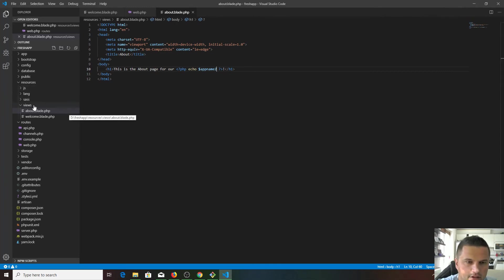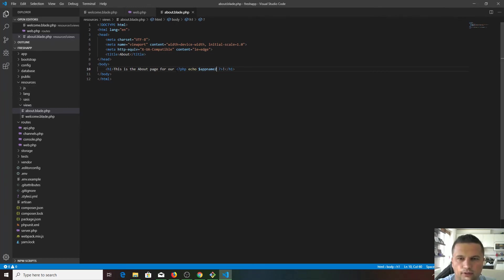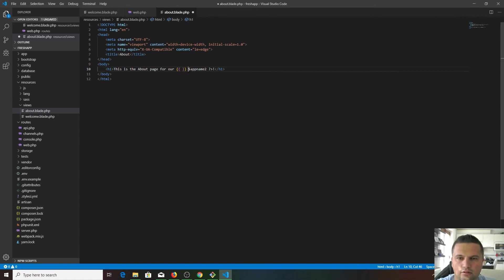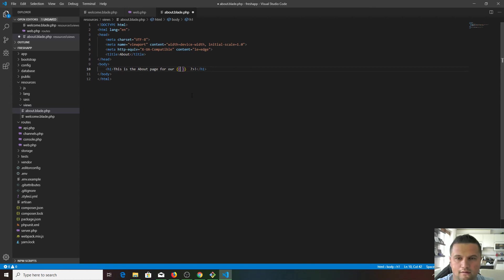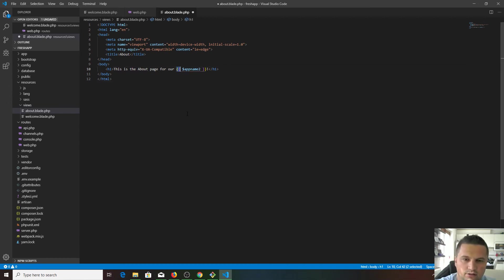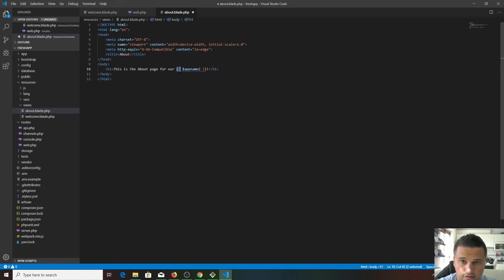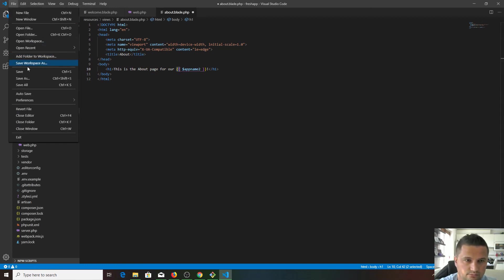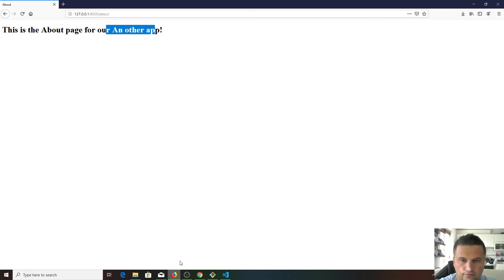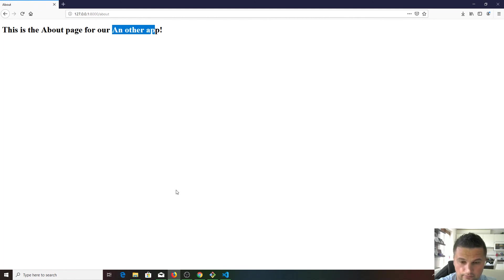That's where the blade template engine comes into play. Instead of all this, we can run PHP code inside two curly brackets. We don't need all this stuff. It's same as PHP and echo. You just need curly brackets and closing tags as well. Save it, and sure enough you get the same result.